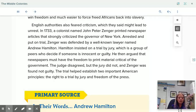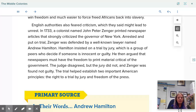English authorities also feared criticism, which they said might lead to unrest. In 1733, a colonist named John Peter Zenger printed newspaper articles that strongly criticized the governor of New York. Arrested and put on trial, Zenger was defended by a well-known lawyer named Andrew Hamilton. Hamilton insisted on trial by jury — a group of peers who decide if someone is innocent or guilty — and argued that newspapers must have the freedom to print material critical of the government. The judge disagreed, but the jury did not, and Zenger was found not guilty. The trial helped establish two important American principles: the right to a trial by jury and freedom of the press.